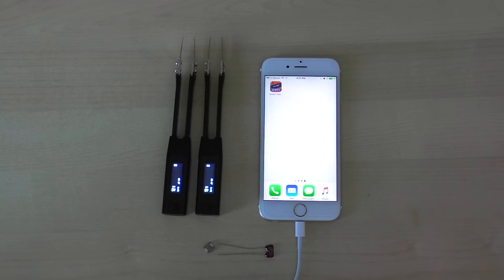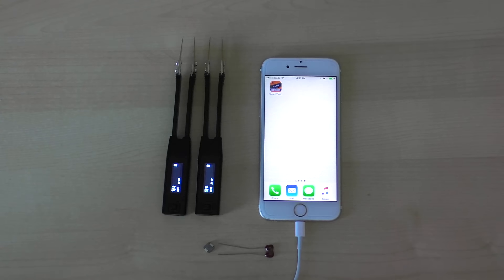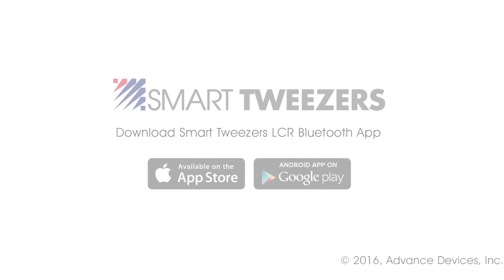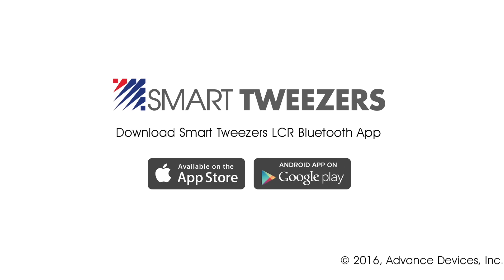Thank you for watching this tutorial on the new Smart Tweezers mobile application that connects to your ST5S Bluetooth model by Advanced Devices Incorporated.